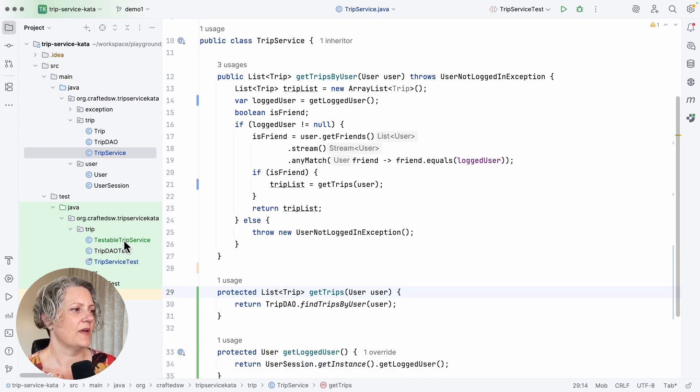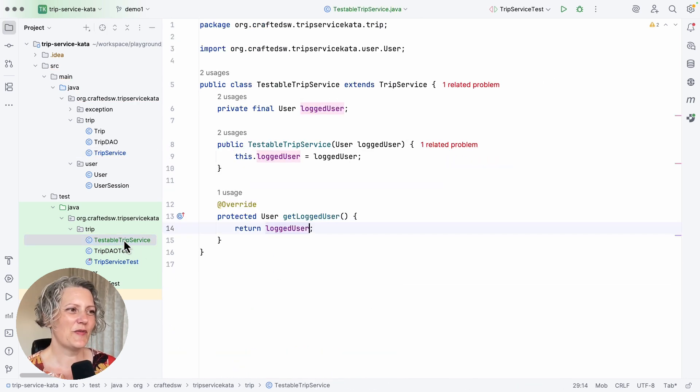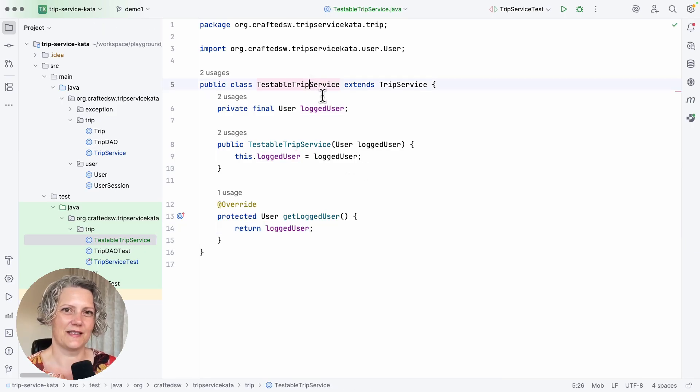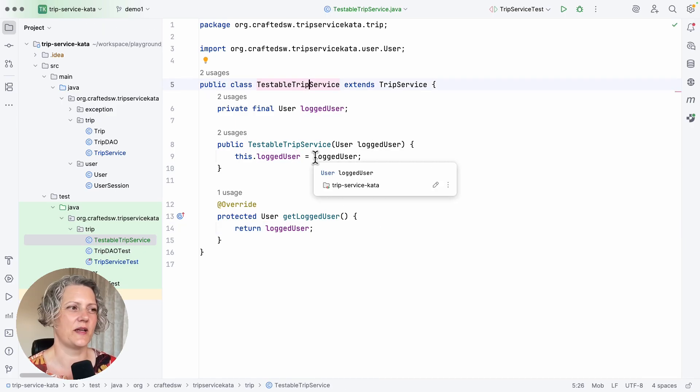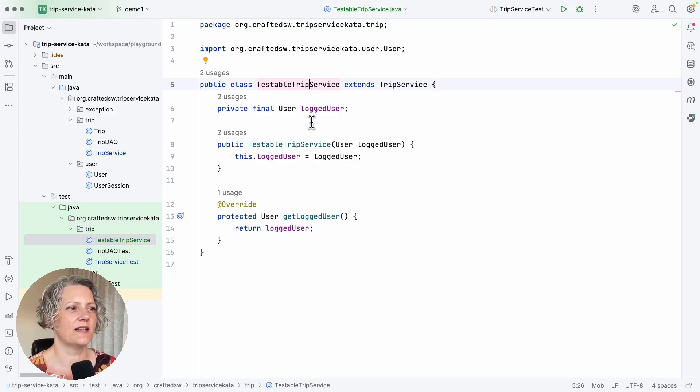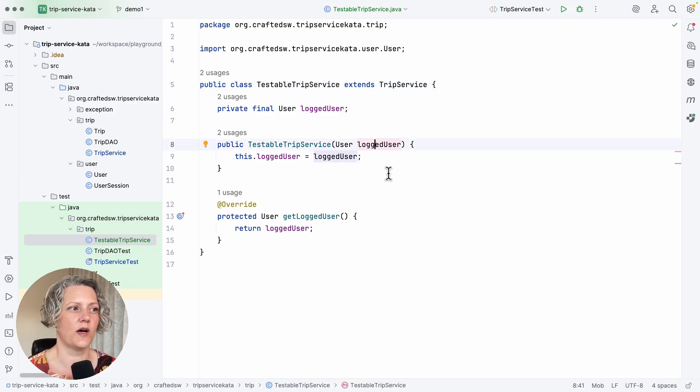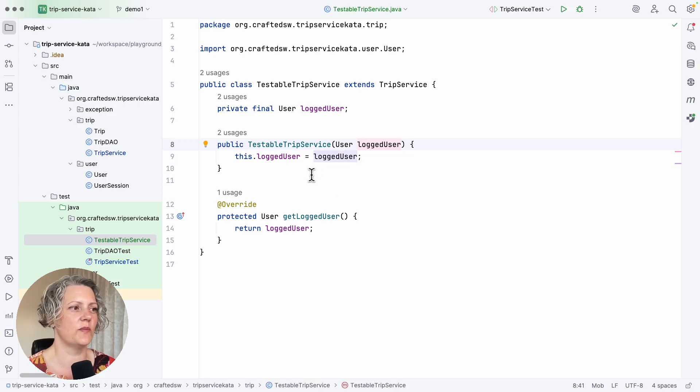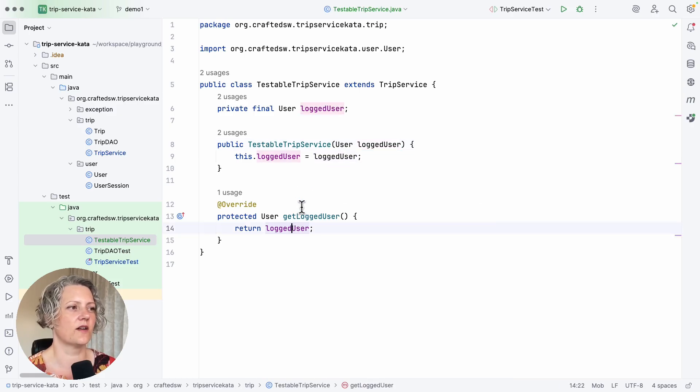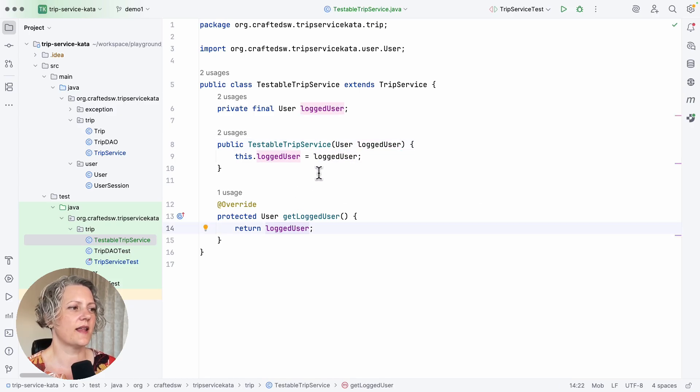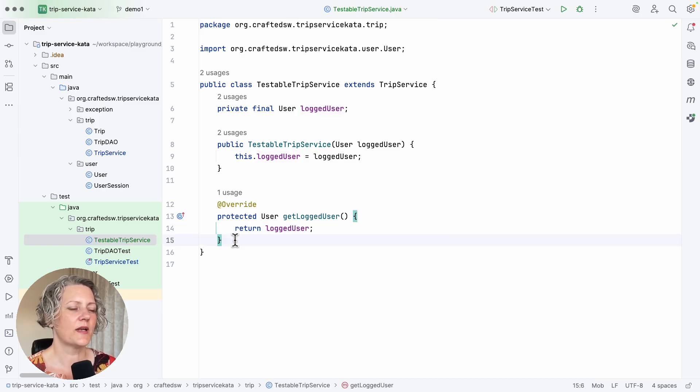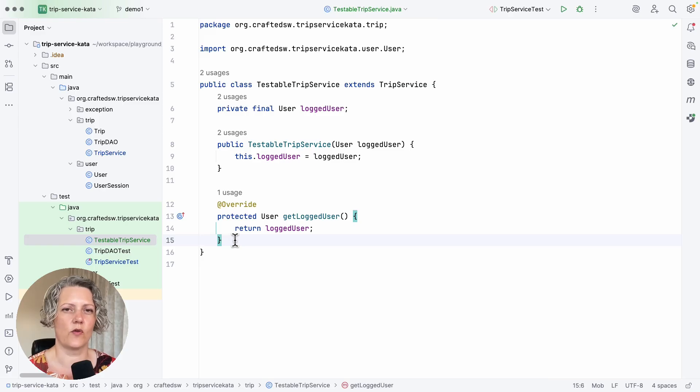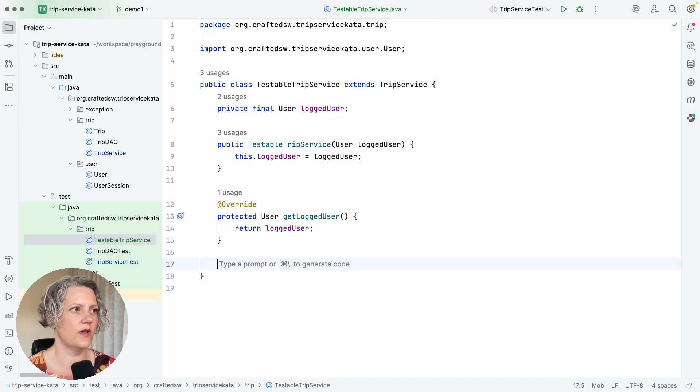Now I've been doing a little bit of work on my testable trip service that you may not have seen because I did it while I was writing the tests. Basically, I've just added this constructor argument so we can pass in what the logged user should be. So it just returns that as an argument. But that's how this class looks. It's not doing anything too complicated, I think. But now we've done the first part of the extract and override for the trips.